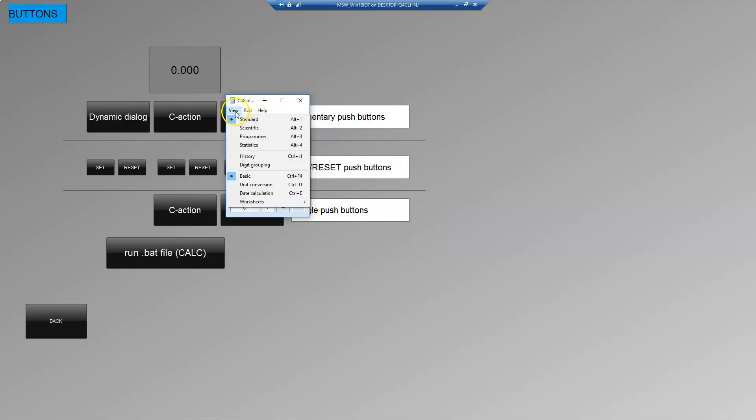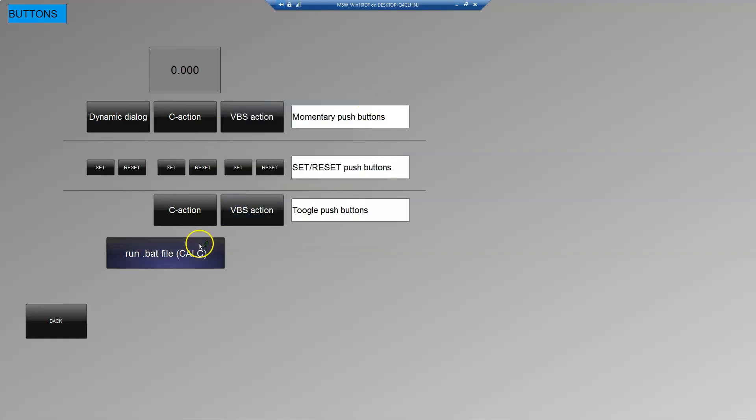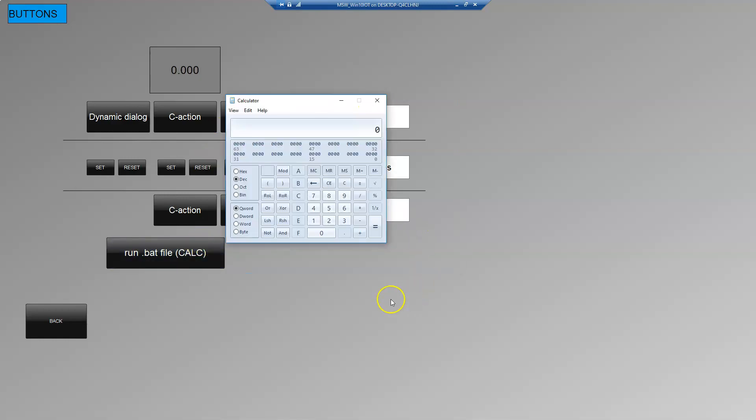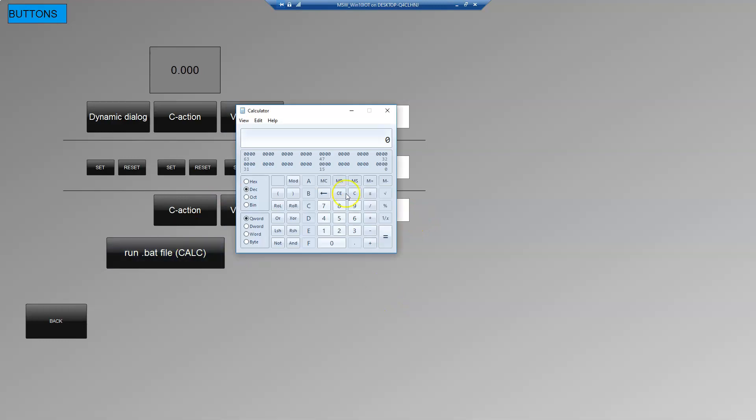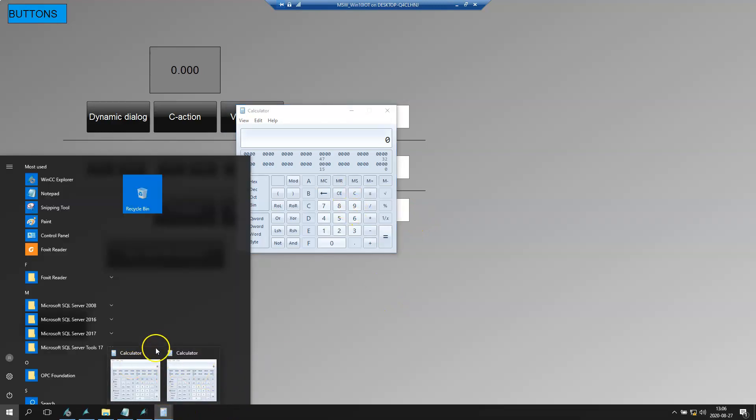And we can put for example the programmer version. It's normal. We can close. And we can put another. And another. So we have two calculators.